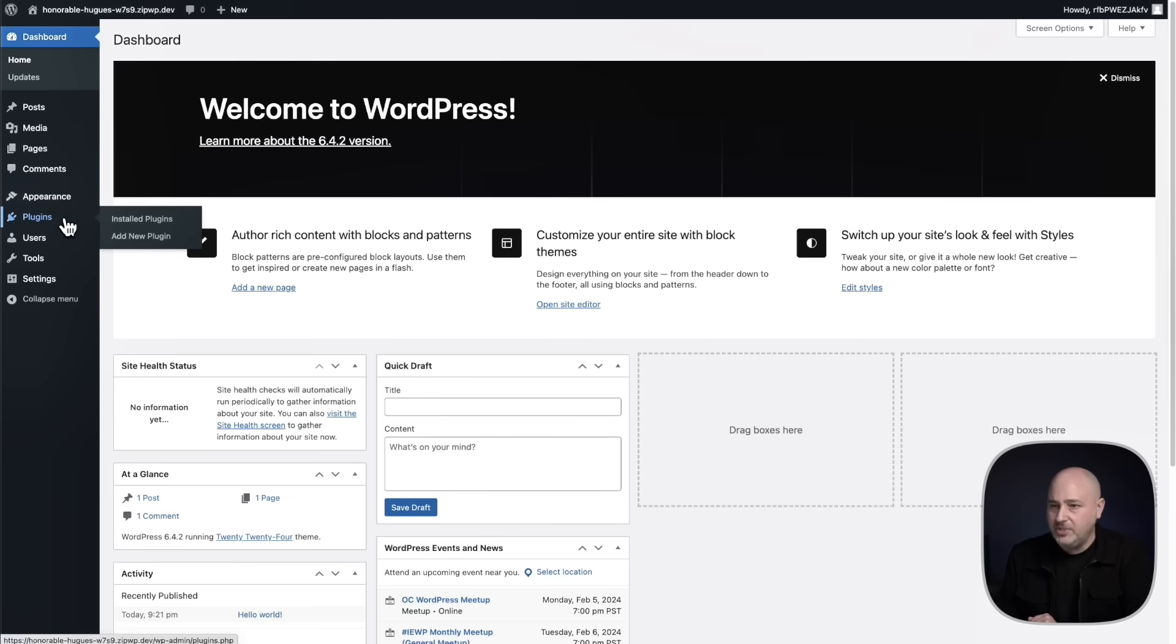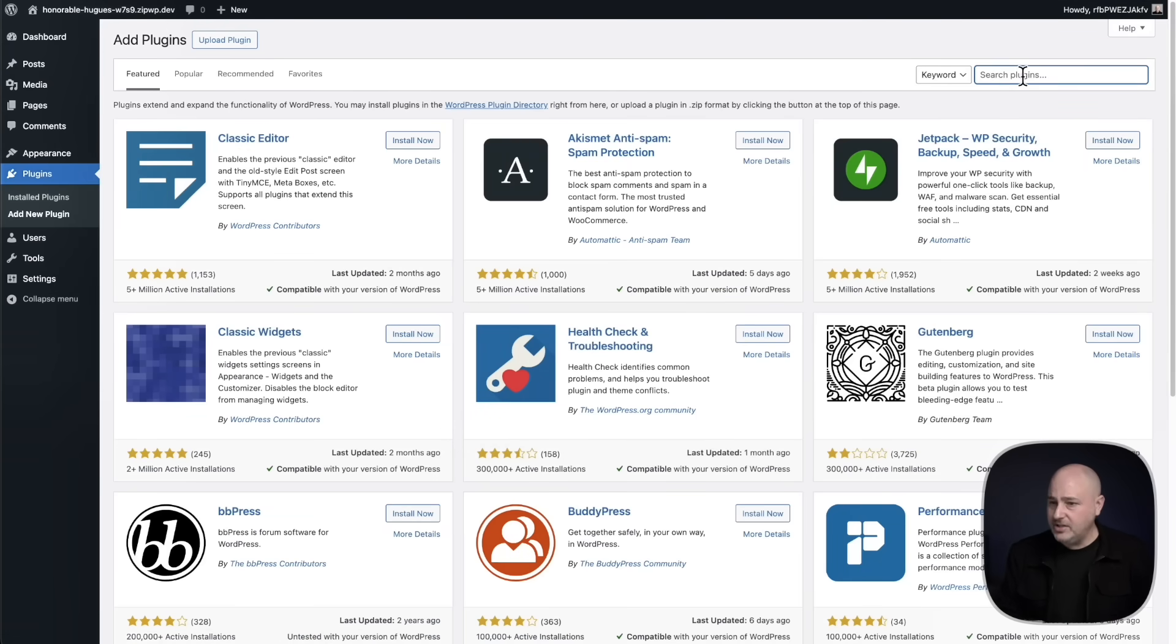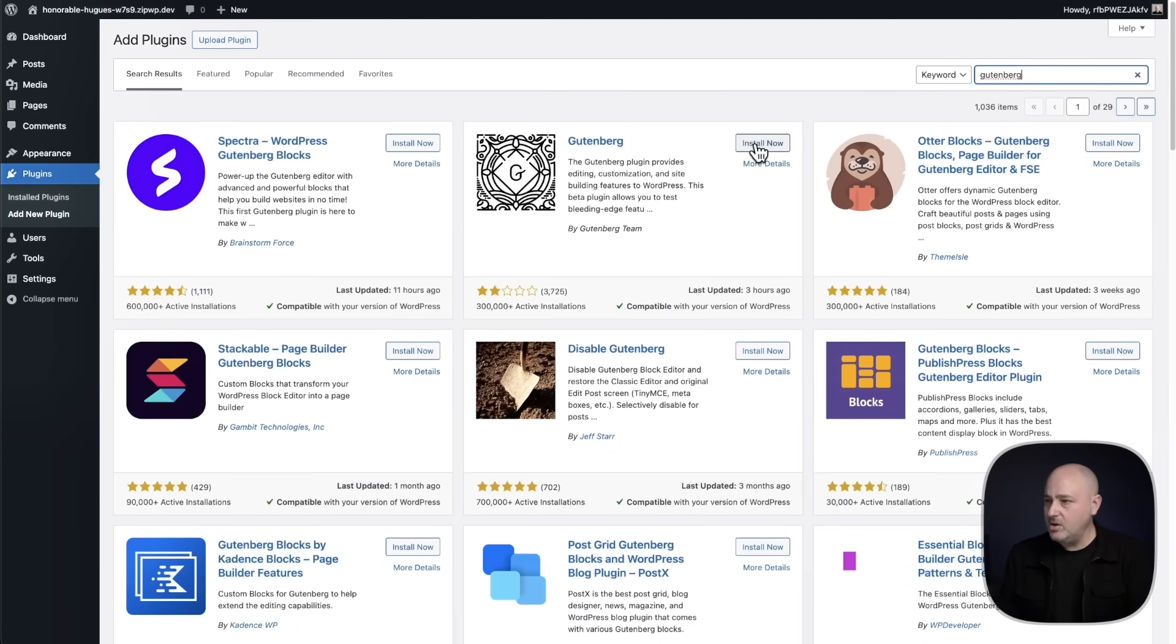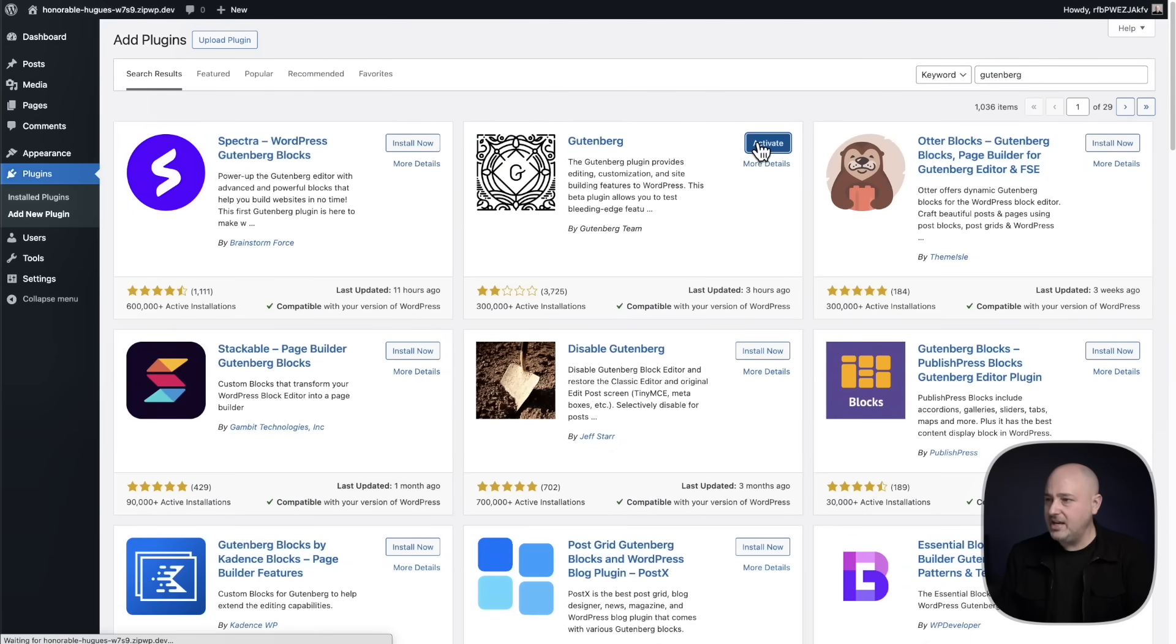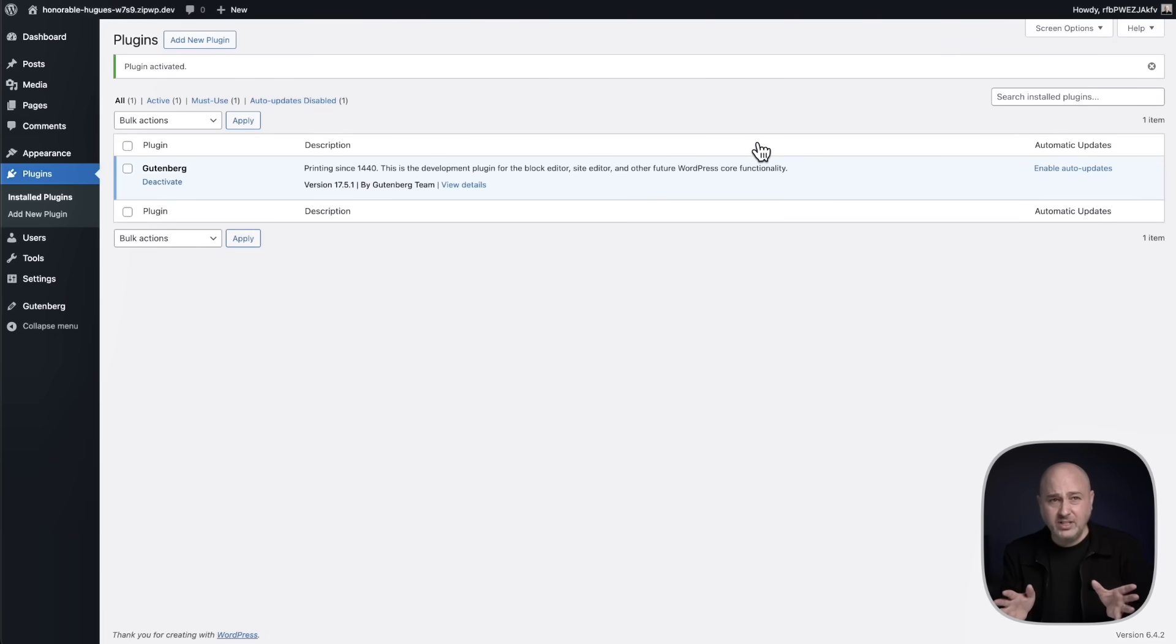Step two is going to be to install the Gutenberg plugin. So I'm going to add new and I'll enter it right here and I'll click on install, and then I'll activate. Now this is an experimental plugin. You shouldn't really install it on your site. It's for testing something new.